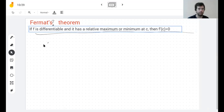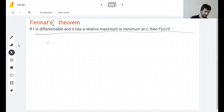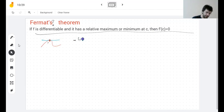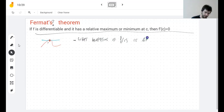I was pretty convinced by the picture: if I have a maximum, the slope is always going to be zero. Based on this theorem, what happens if f(c) is an absolute maximum instead of a relative one?